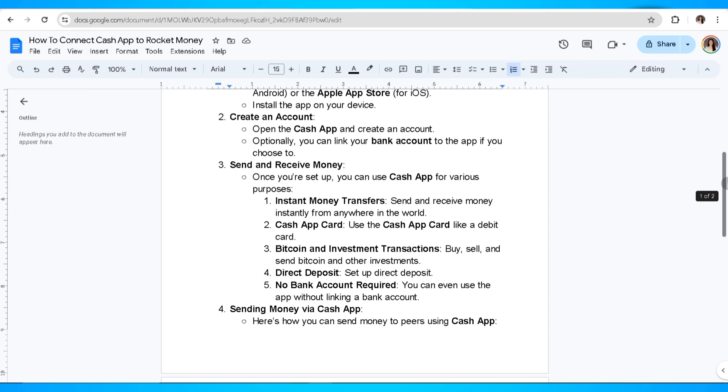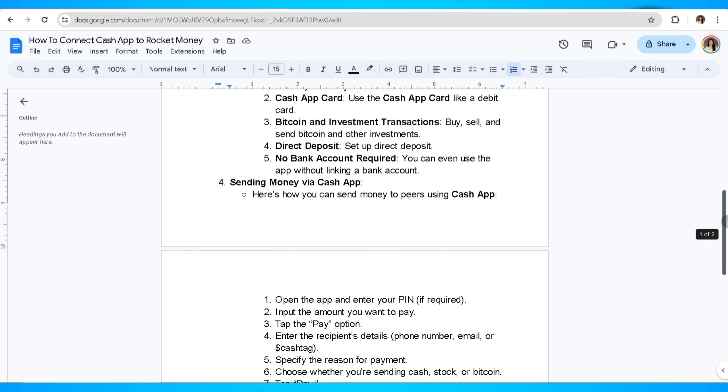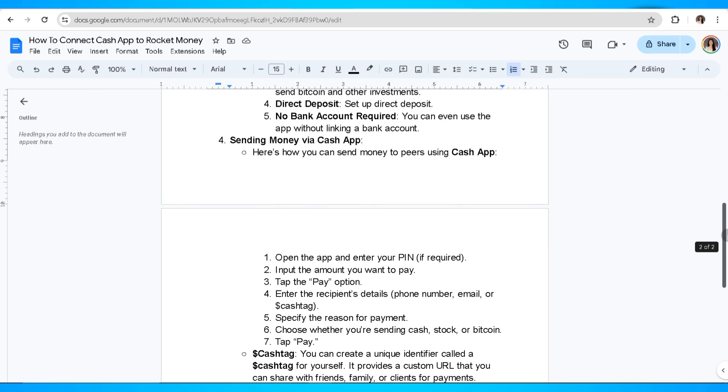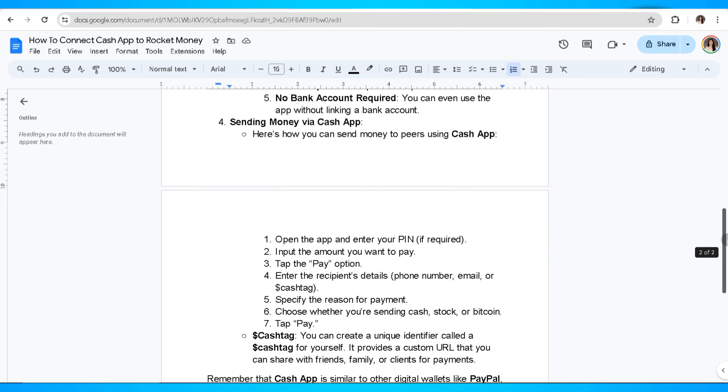The fourth thing you'll need to do is send money via Cash App. To send money using Cash App, open the app and enter your PIN. Input the amount you want to pay and tap the pay option. Enter the recipient's details such as phone number, email, or cash tag.